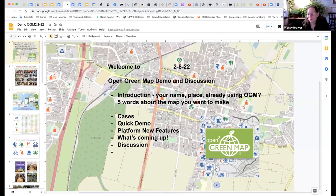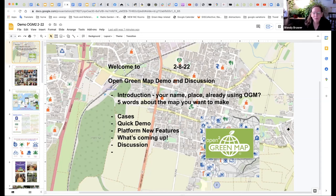Hi everybody. I'm so glad to welcome you all here. It's the 8th of February, and you can see we have a discussion coming up about Open Green Map. We thought we'd start today with everybody introducing themselves very briefly — your name, where you are, whether you're already using Open Green Map, and include five words about the map that you want to make. So who wants to go first?